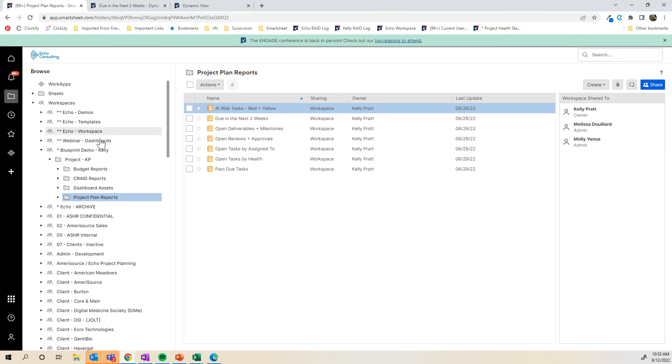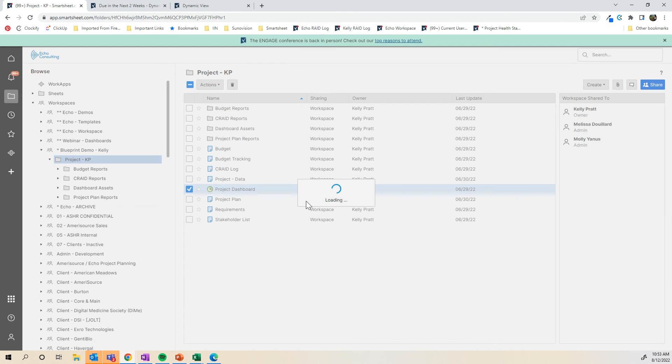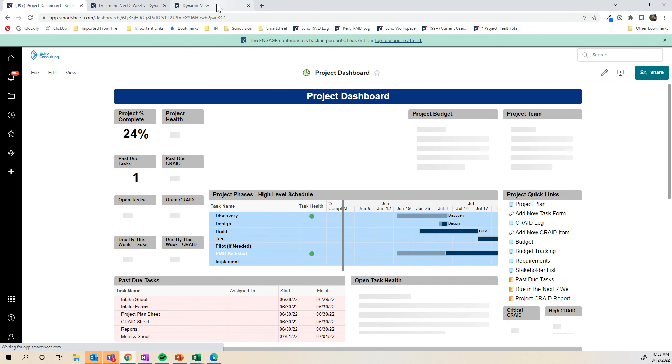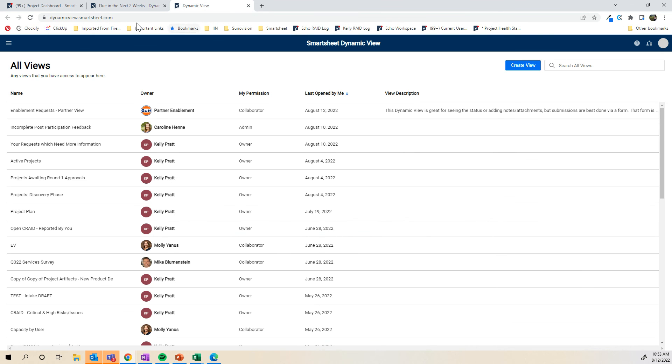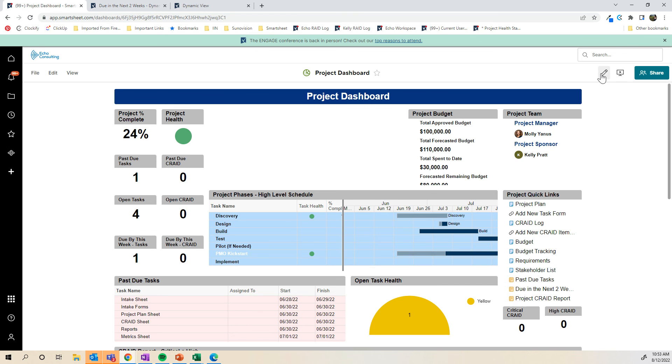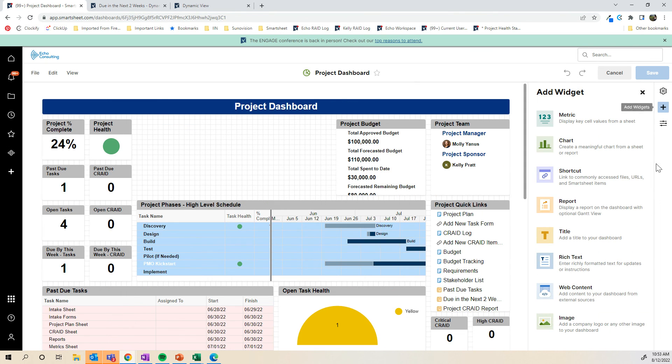If I go to, I have a project dashboard. And if I wanted this dynamic view to show on the dashboard, I am going to, oops, this one. I'm going to copy this URL. So I'm doing Control-C. And then over here, I'm going to click this pencil. And I'm going to add a widget.